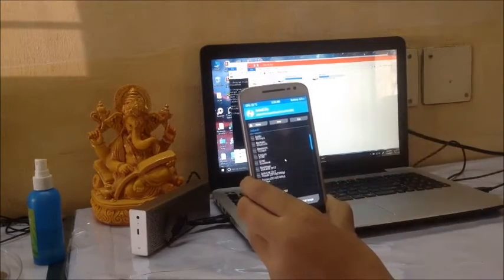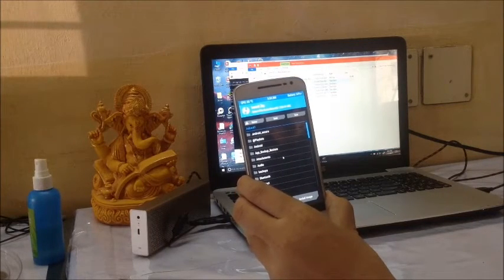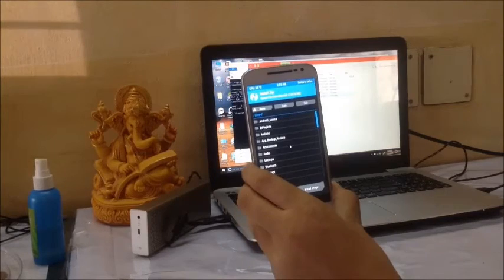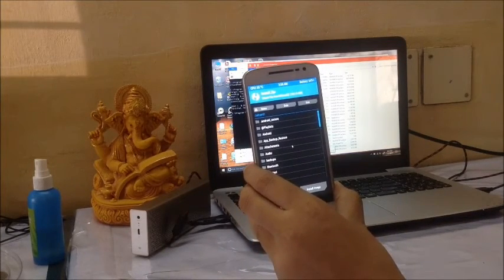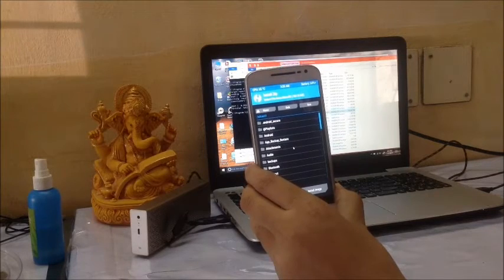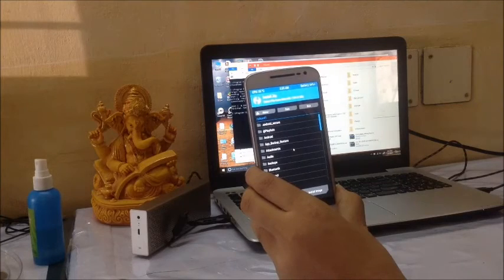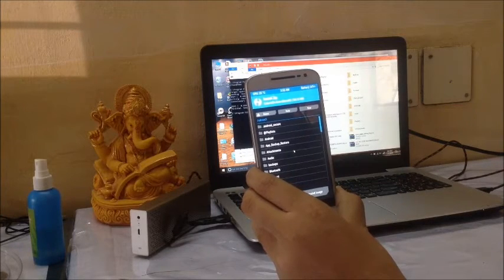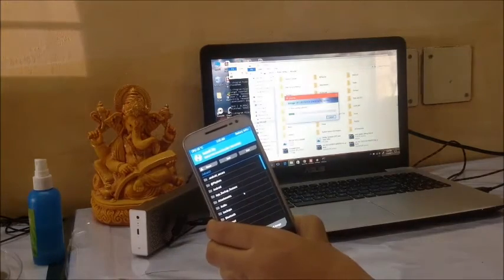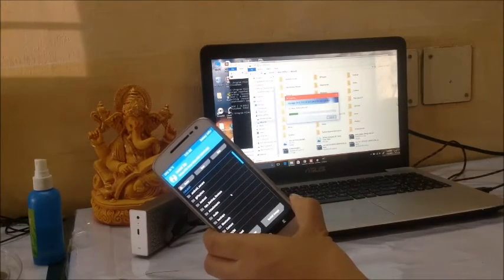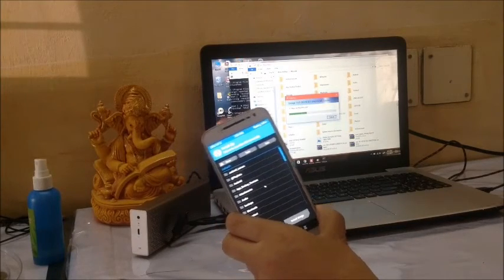Go to Google Drive on your laptop, or wherever you have downloaded the file, and search for the LineageOS zip file. Once you find it, copy and paste it to your phone. Right now I am copying the LineageOS zip file to my phone. If you have already done this, you can save a few minutes and proceed.